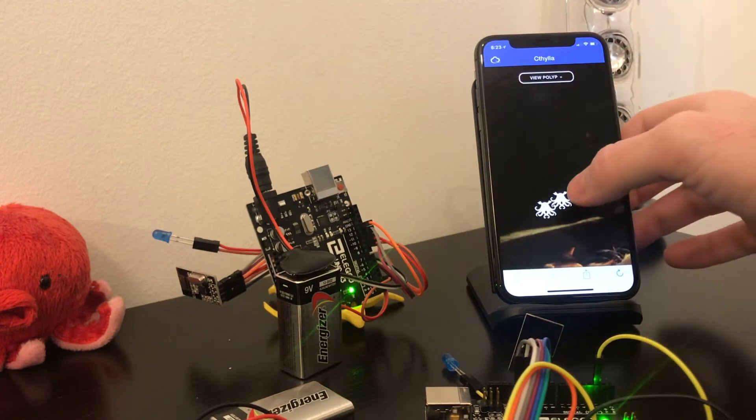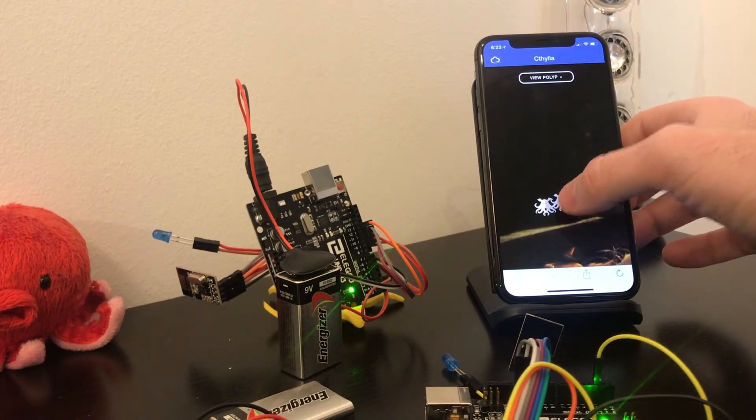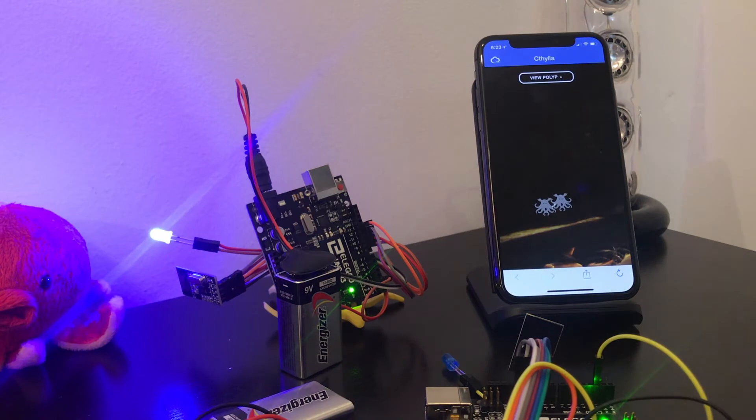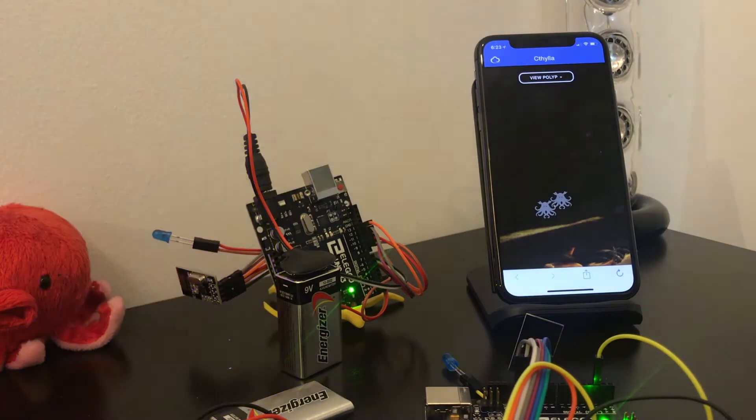To collect a polyp, tap it on the scan screen. Your proof of work and blinded address are sent to the Cathilla Nest. The LED indicates your token is being signed.